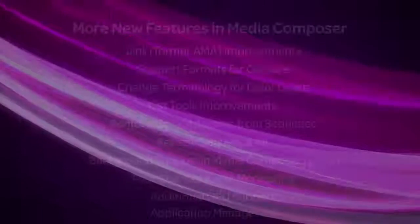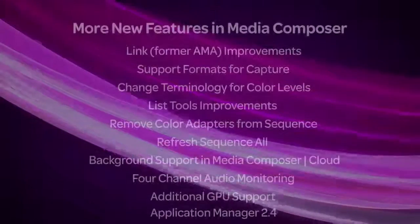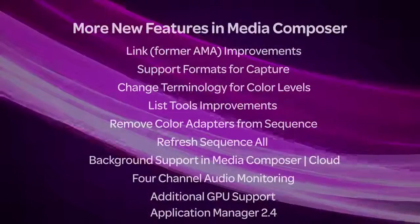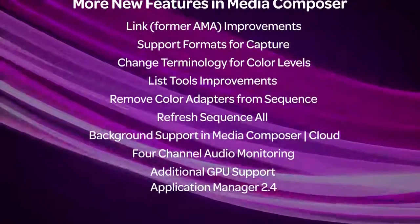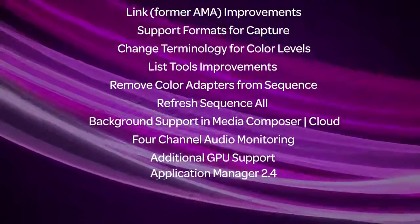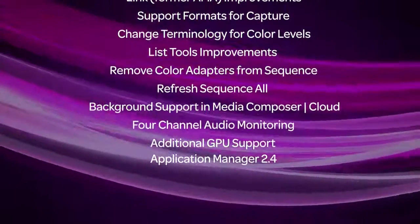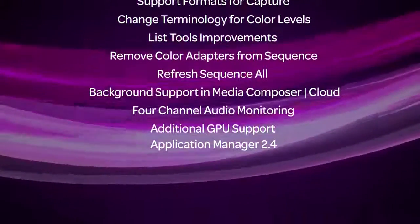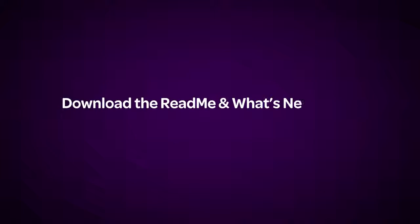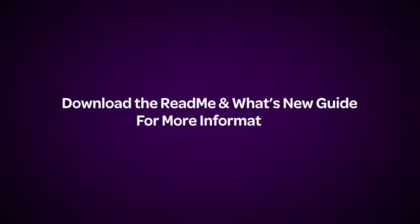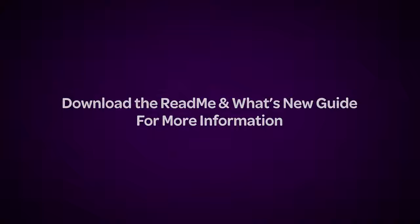These are just some of the main features of the Media Composer 8.4 update. For a full list of features, more details, changes, and bug fixes, download the Read Me and the What's New Guide on the Media Composer documentation page located inside the Avid Knowledge Base.